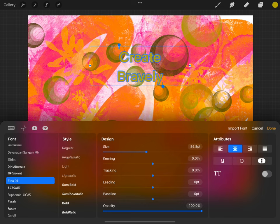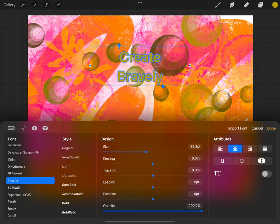Here you can really format things, choosing font, style, size, spacing, tracking, etc. Play until you get it just where you want it.